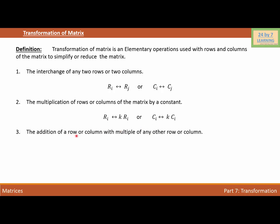The third operation is the addition of a row or column with a multiple of any other row or column. In other words, we are changing the ith row into the ith row plus k times the jth row. The same can be done with columns. This means that to reduce or simplify a matrix, we can always add any row or column with a multiple of any other row or column. All these transformations are known as elementary operations of matrices.